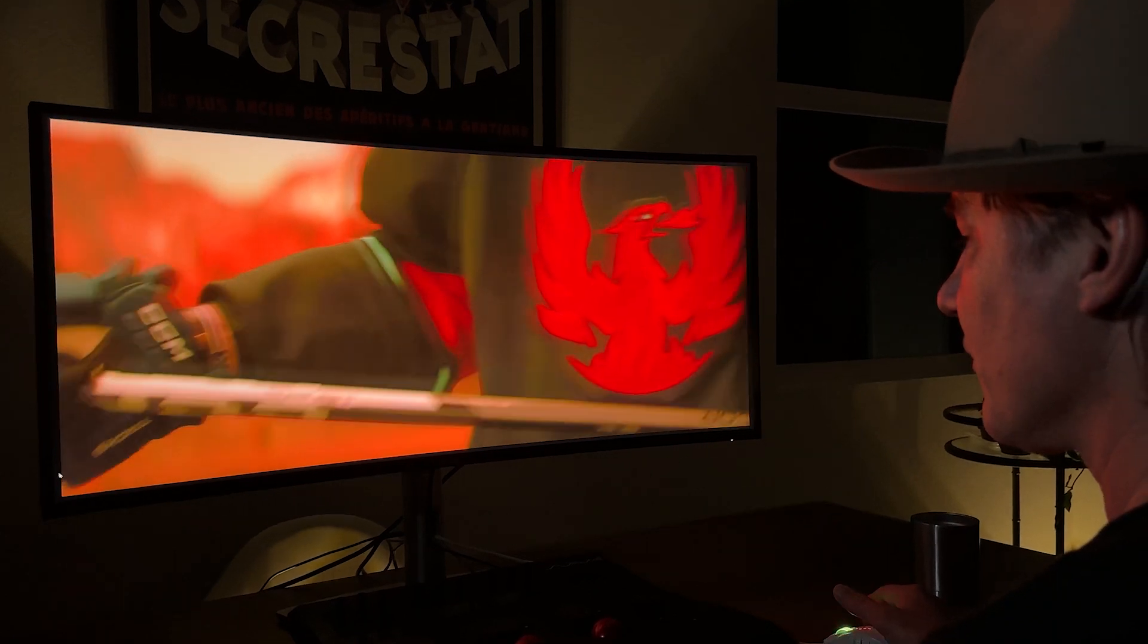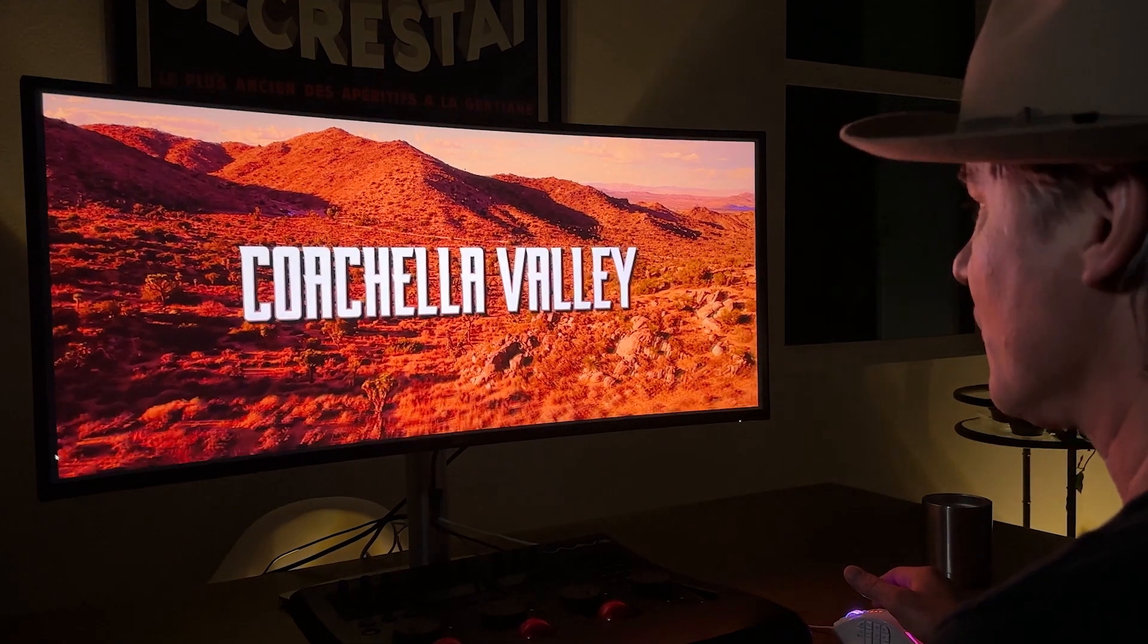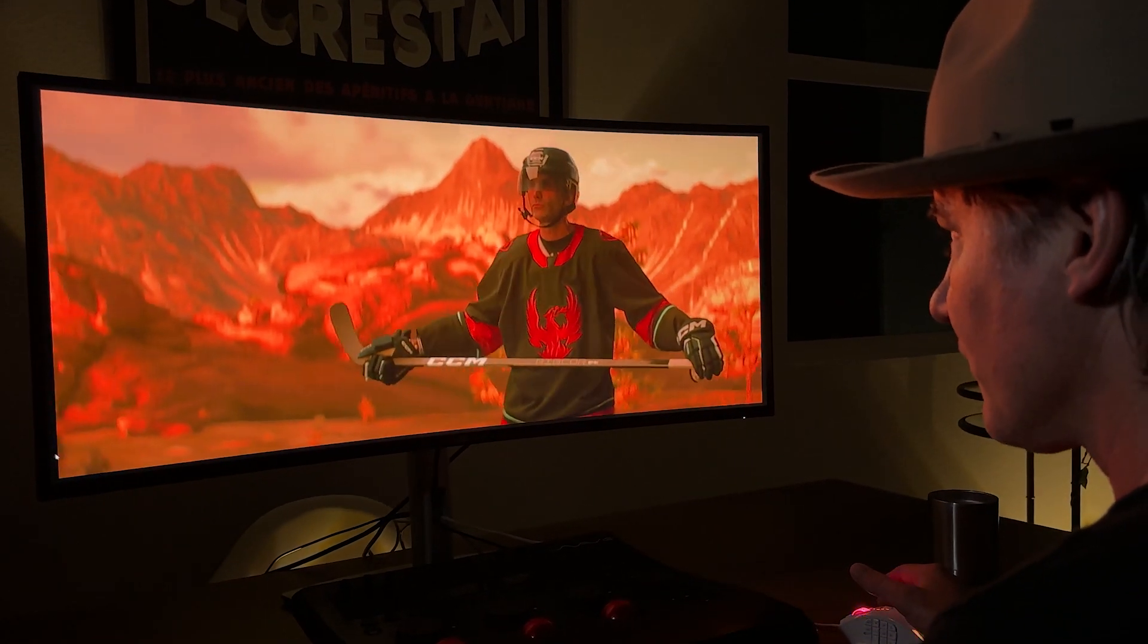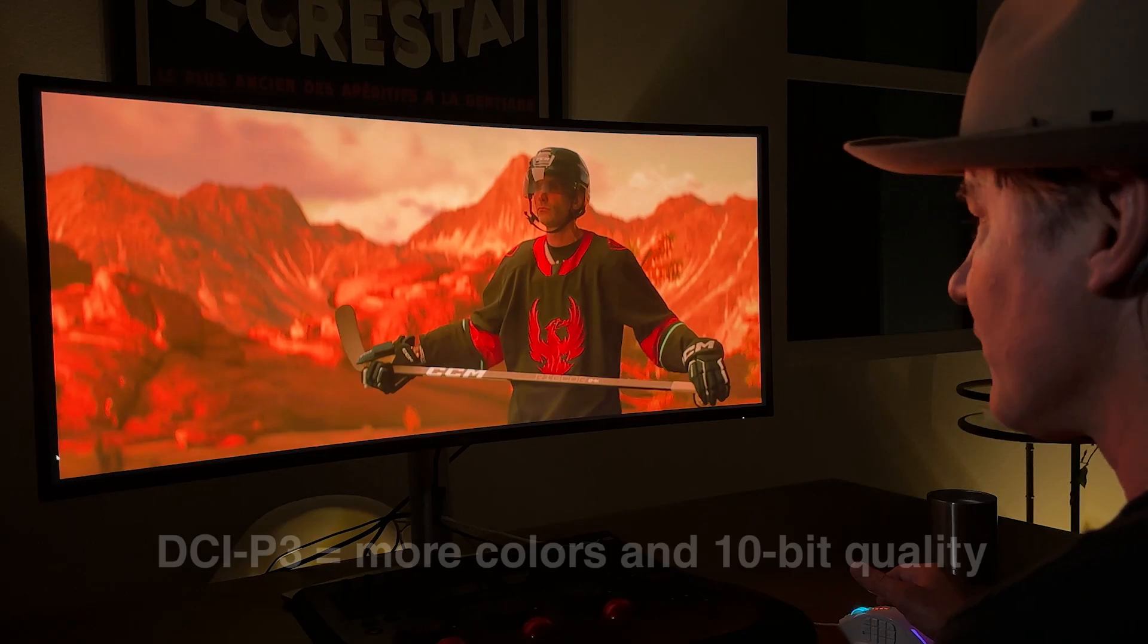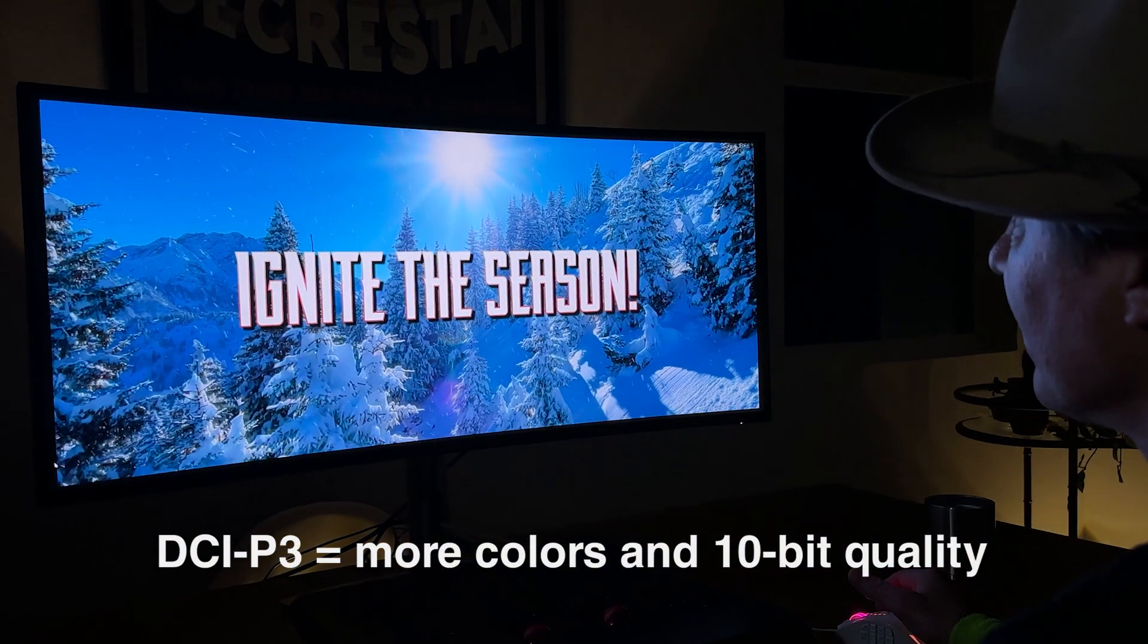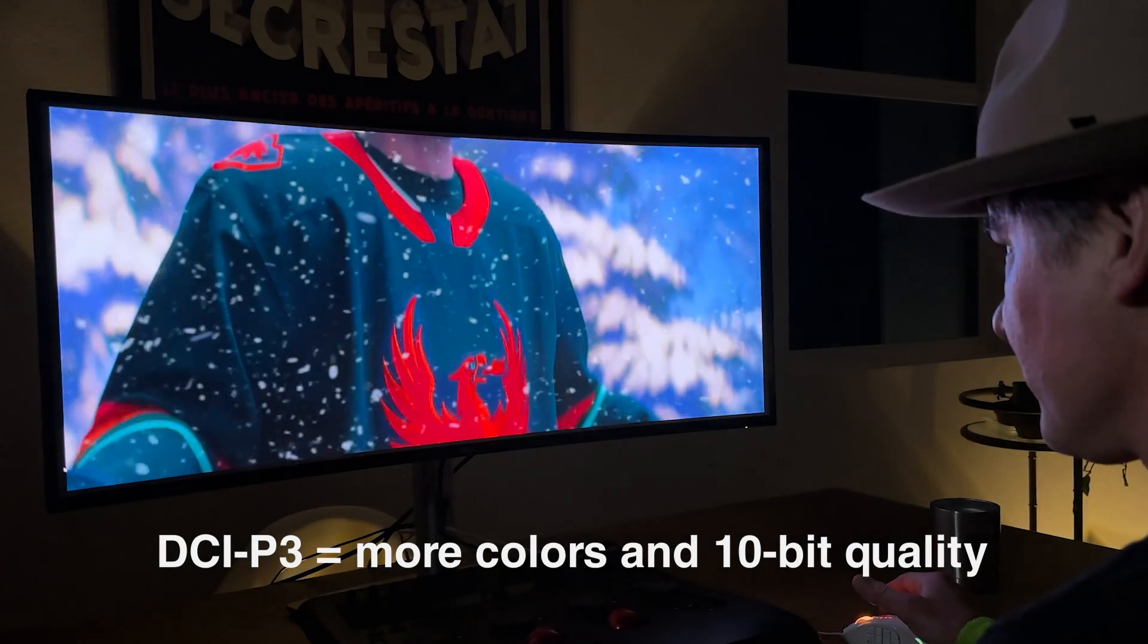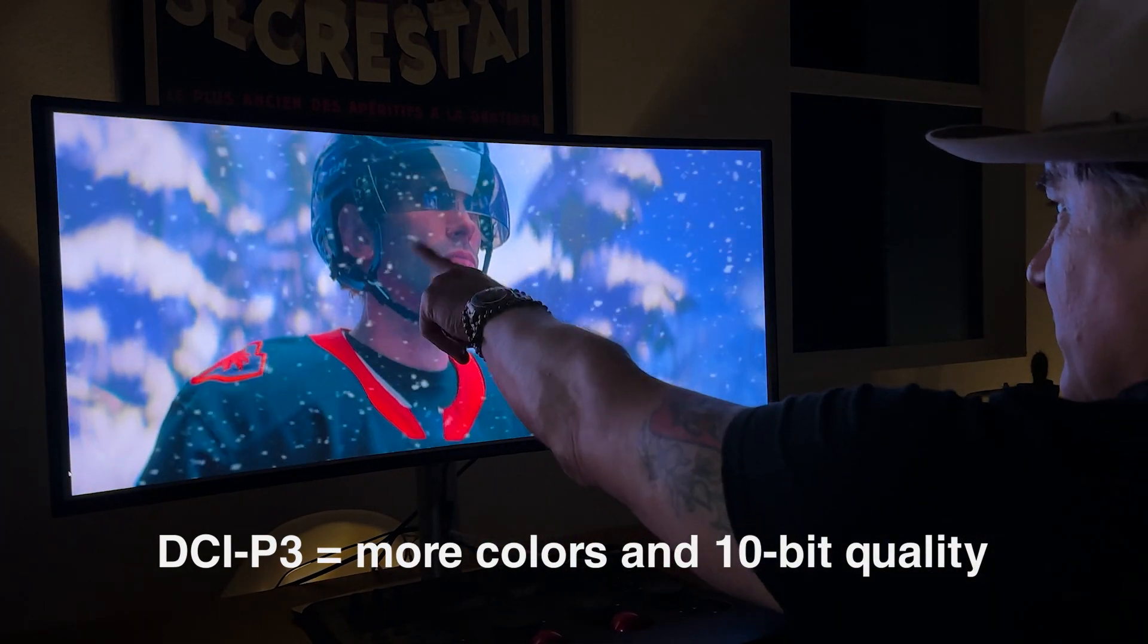When I'm delivering projects for projection or a cinema theater, then I always use DCI-P3 because it has a larger color space, a wider gamut than both Rec.709 and sRGB. With DCI-P3's expanded range, it's the perfect color space for me to deliver at the highest quality.